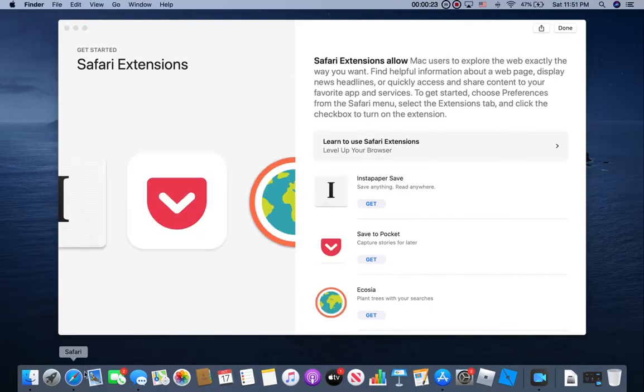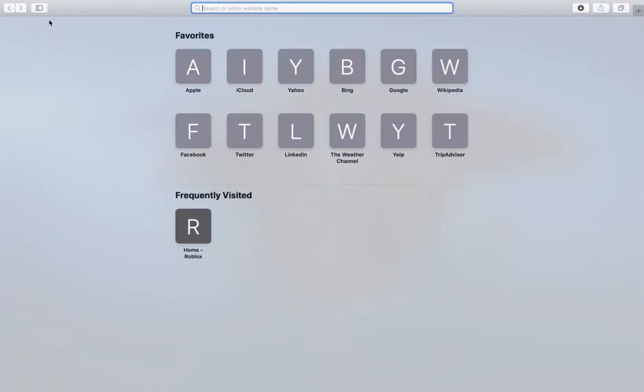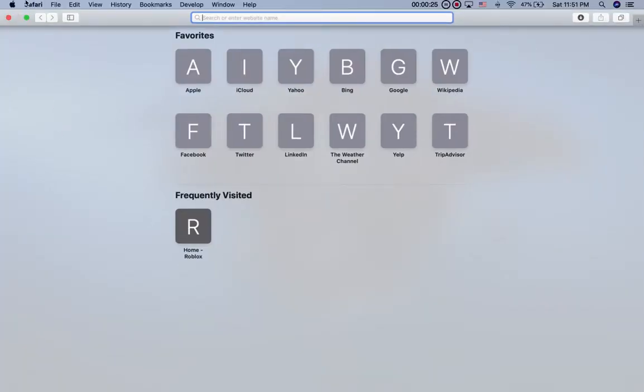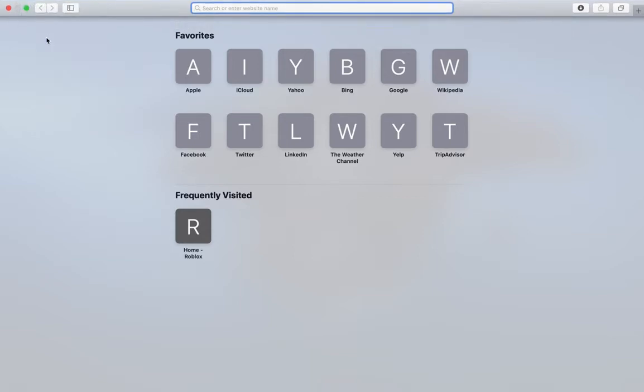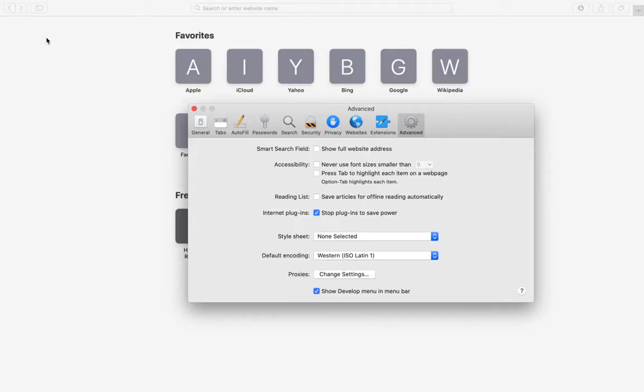So you have to go on Safari. On the left top corner you will see Safari - go to Preferences and press that. Now you have to go on Advanced, and now it'll show...